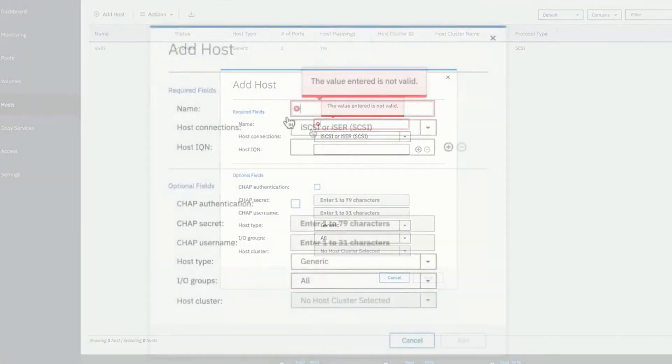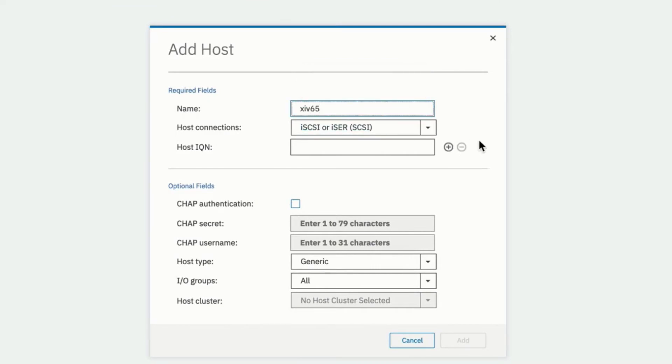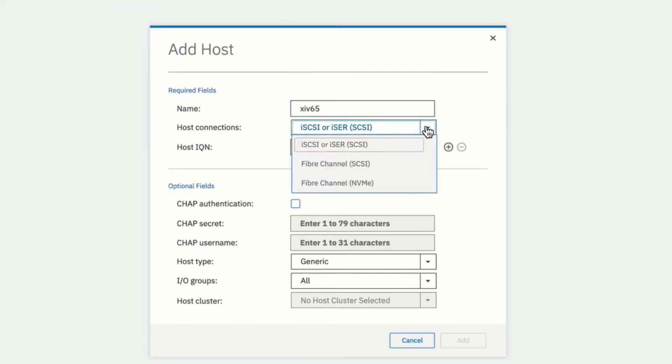We need to fill in the information about our host. First, its name. Second, the way it's going to attach. Either iSCSI, Fiber Channel SCSI, or Fiber Channel NVMe. In this case, we're going to choose standard Fiber Channel SCSI.